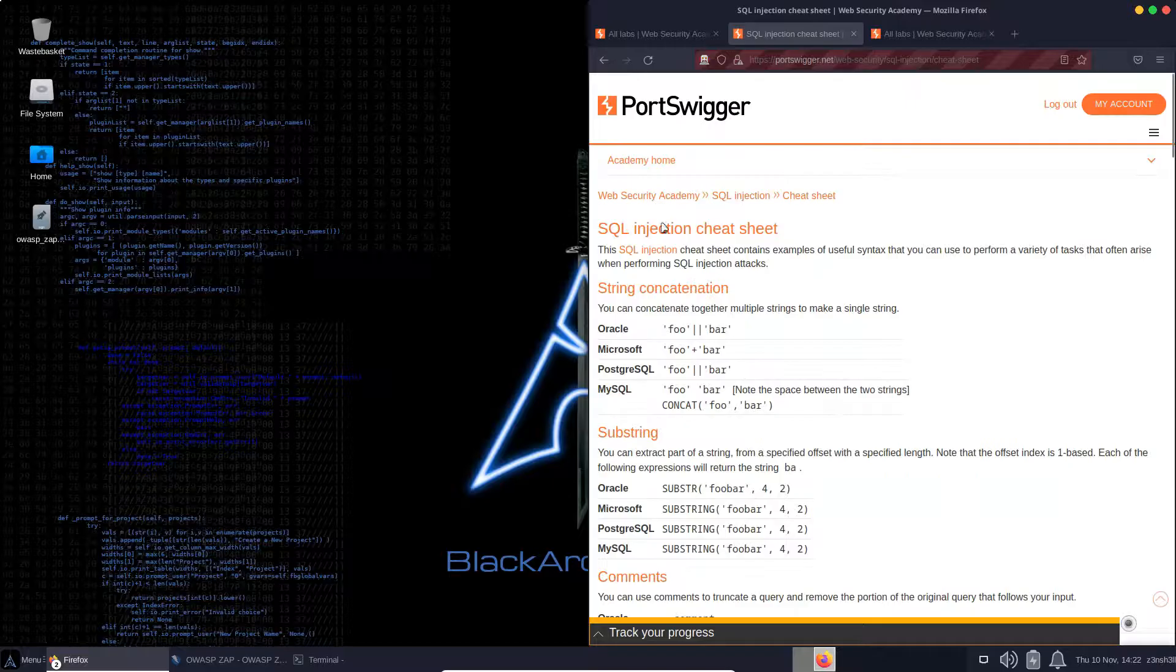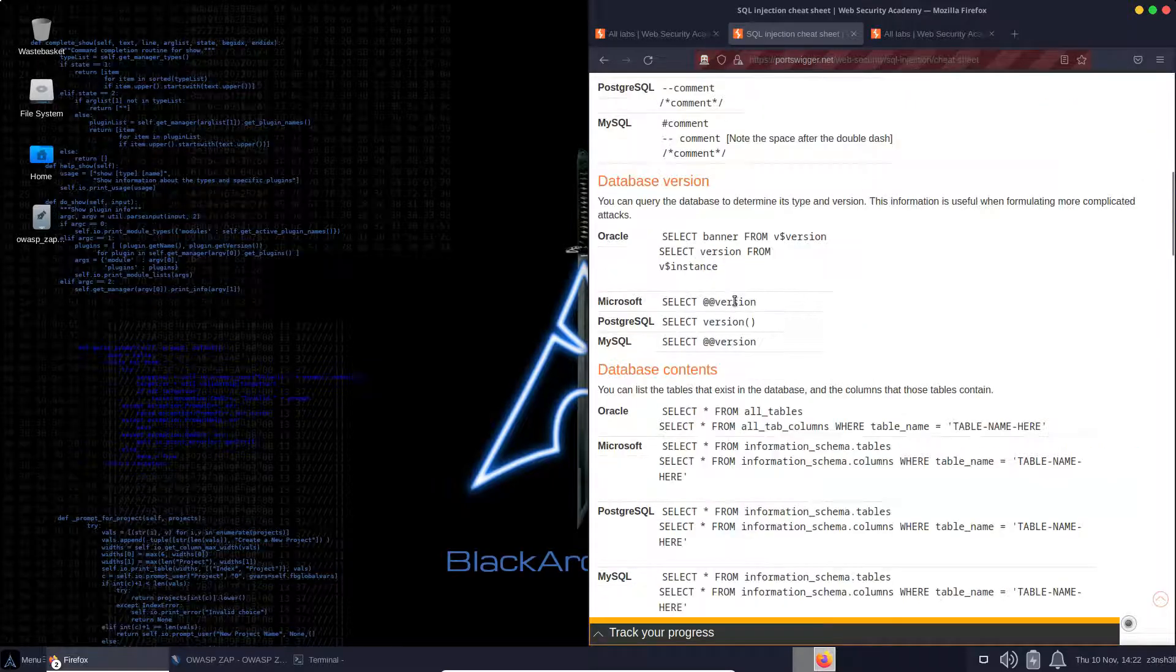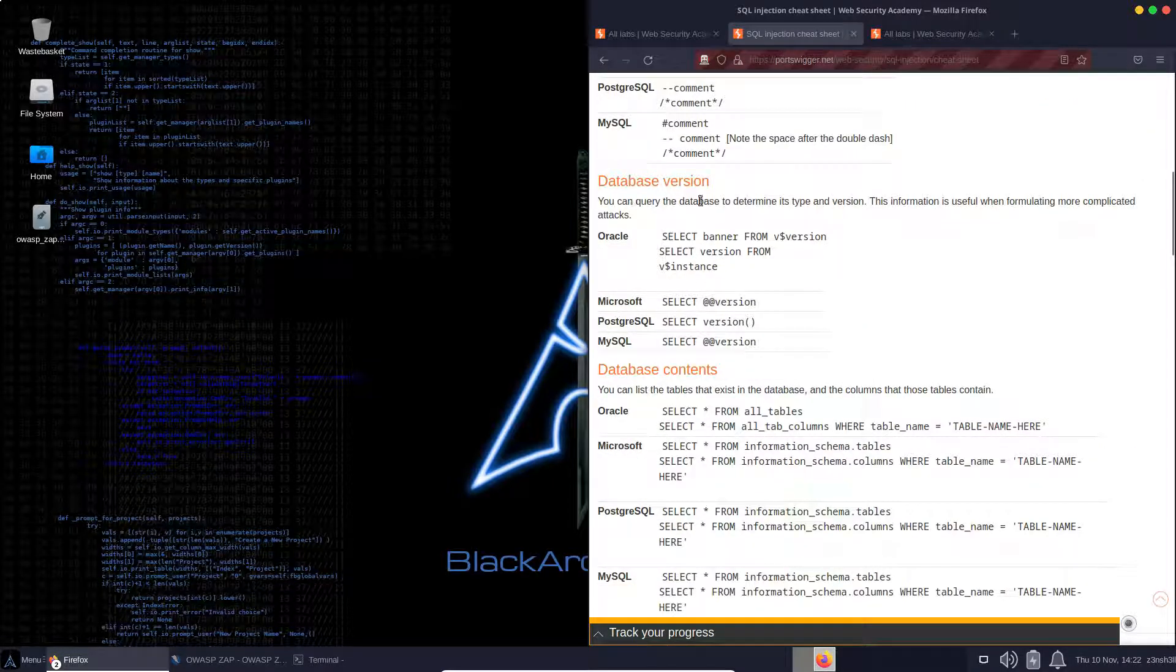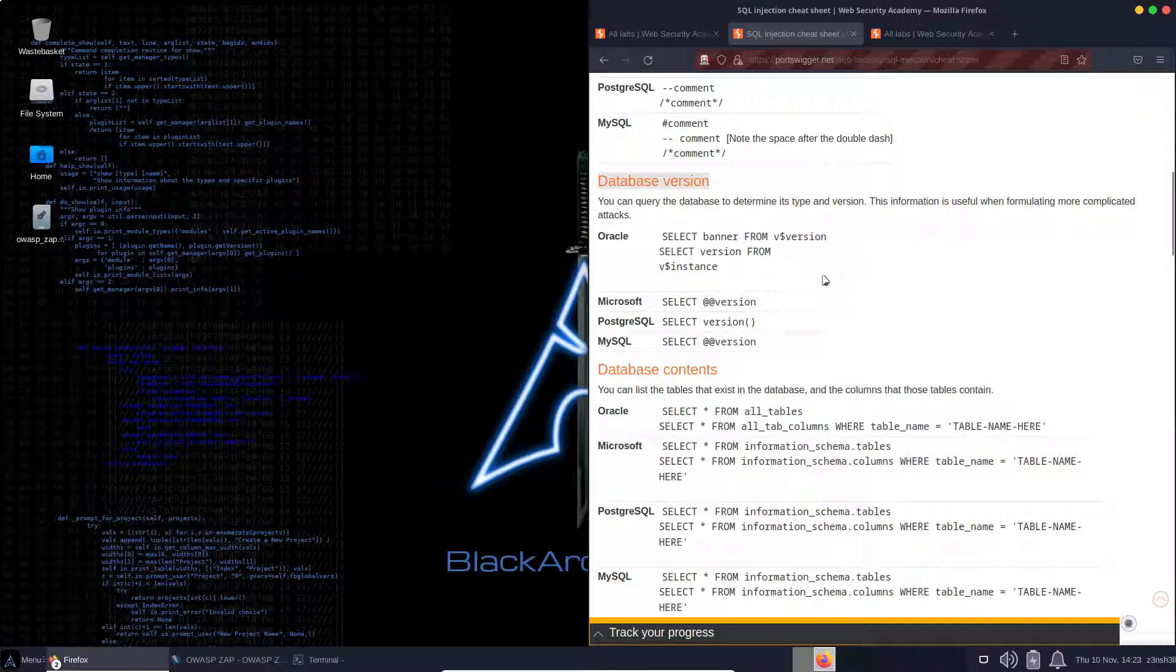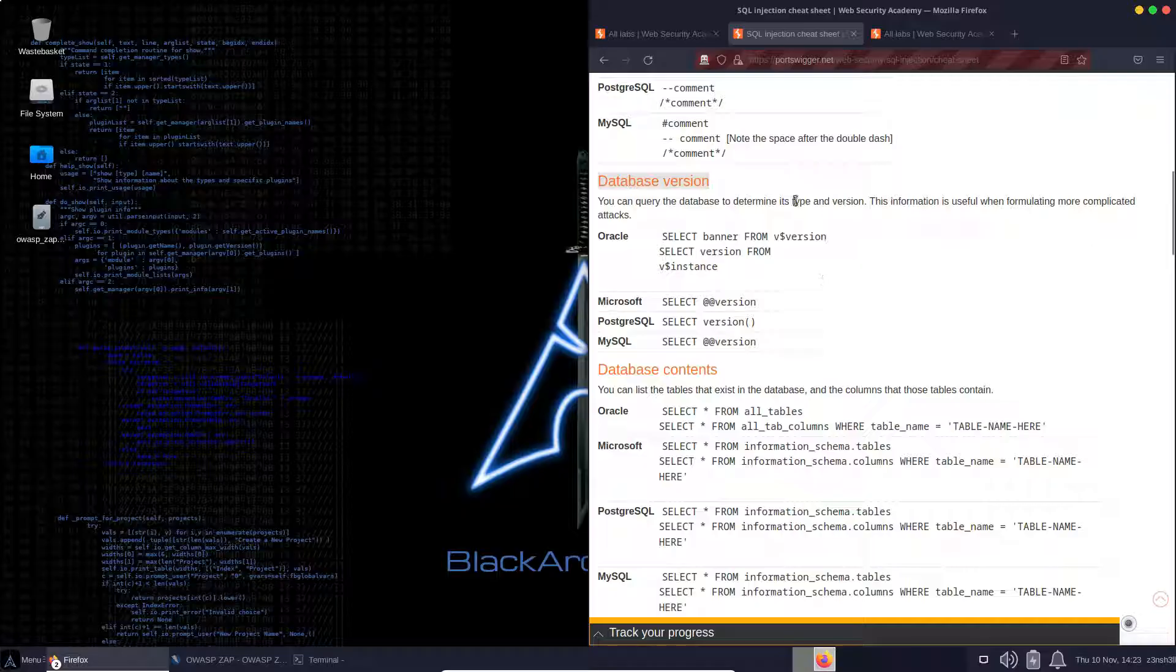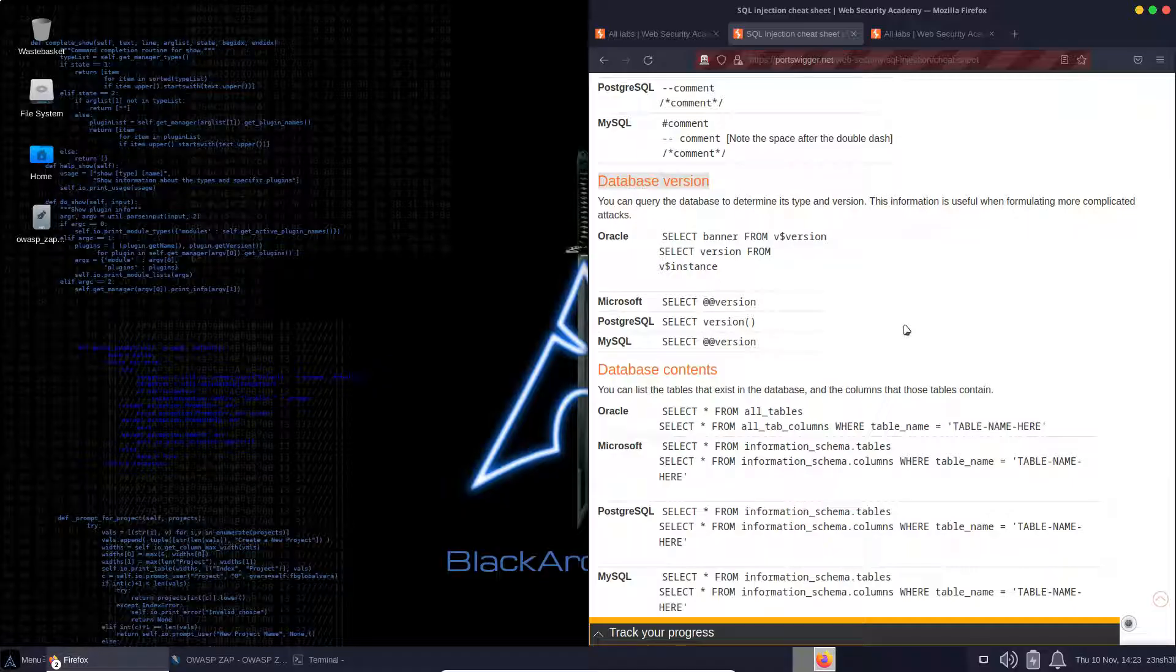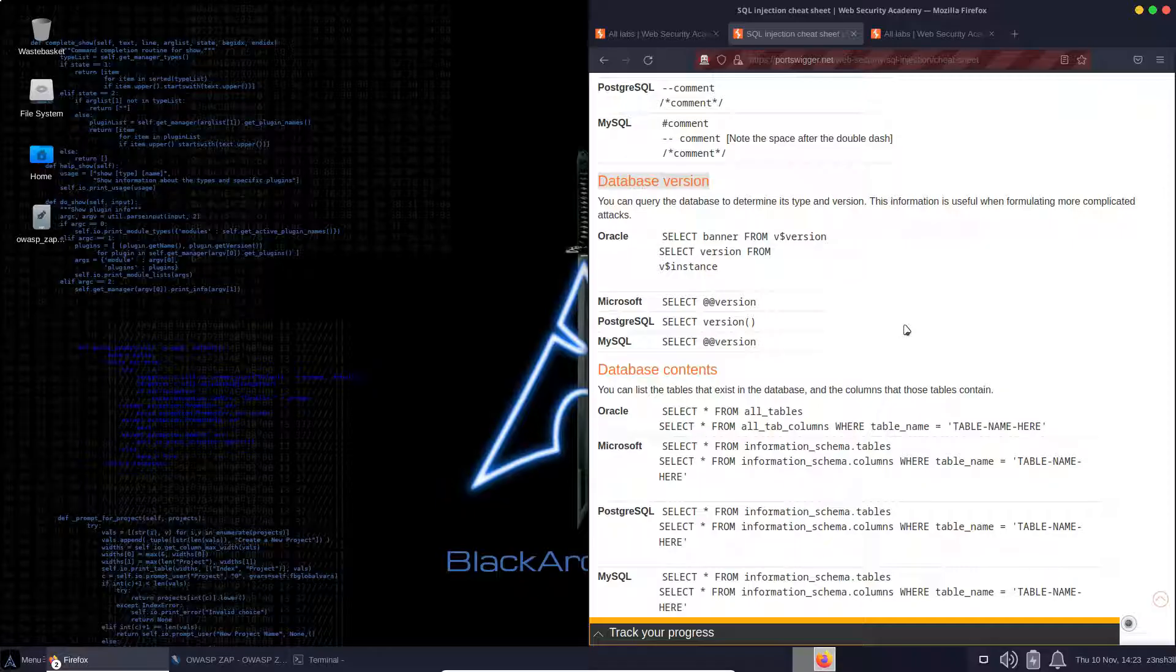We'll start by taking a quick look at the SQL injection cheat sheet. We're interested in database version. The reason we have a cheat sheet for SQL injection is simply because there are different iterations of SQL databases that might be running on the backend. Certain SQL commands will work on one type of database, whereas they won't work on another database. SQL syntax is very similar across all the different types of databases, but there are some subtle differences.